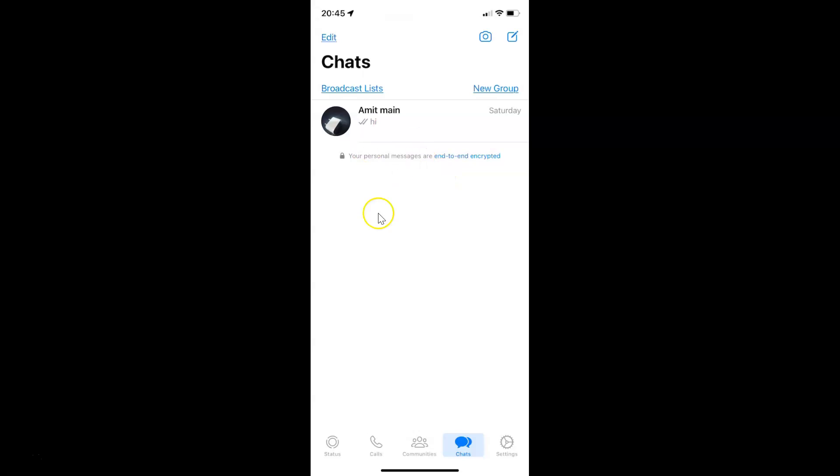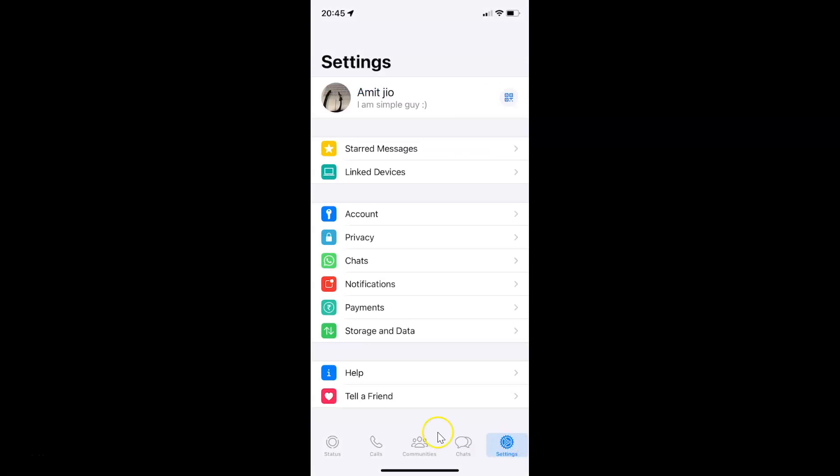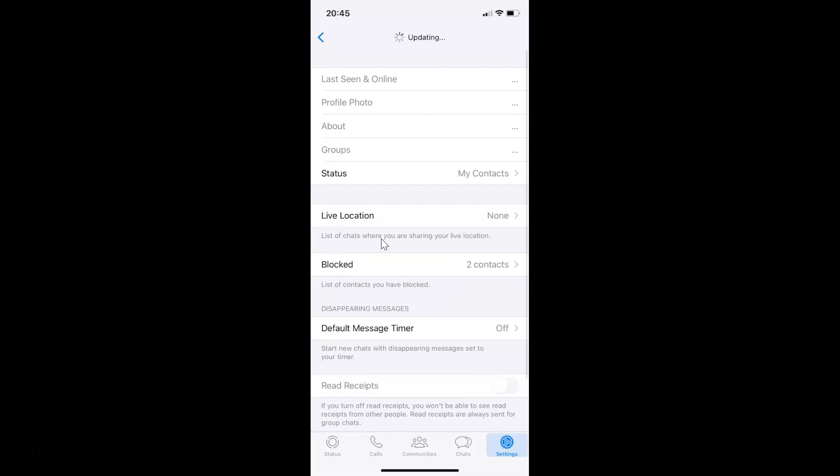It's now opened. After that, just tap on Settings in this bottom menu, and then tap on Privacy. I have this Privacy screen opened.